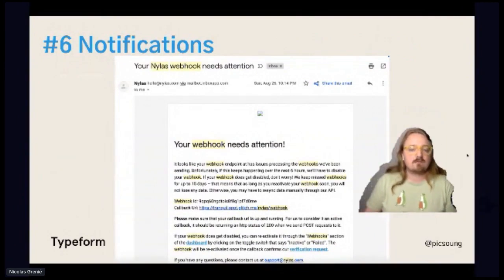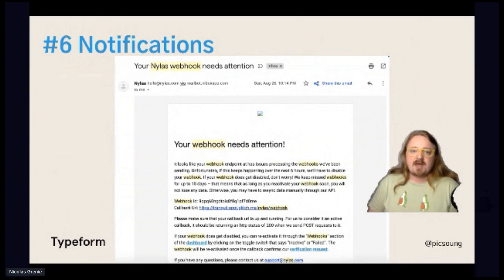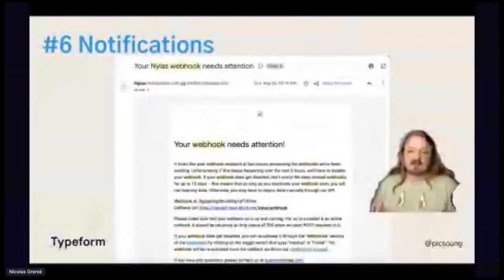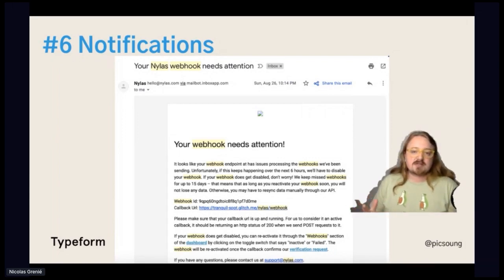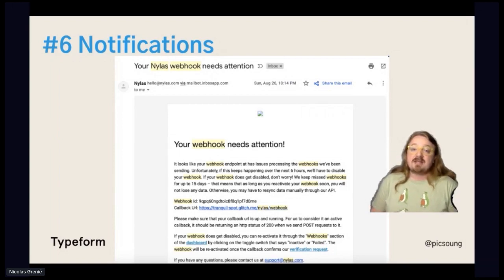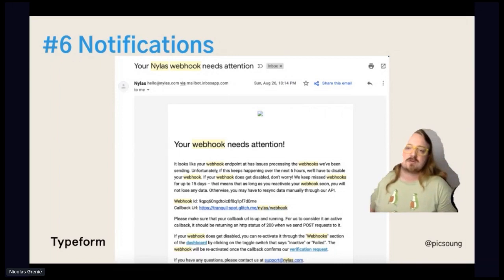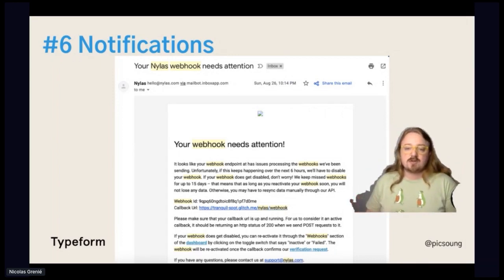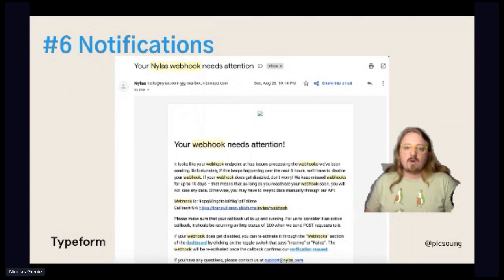Something that I find really interesting and we haven't adopted yet is notifications. This is an example of Nylas, which sent me a notification because one of my webhooks was failing. Nylas is an API that connects to your email, IMAP and SMTP, and does some stuff in your inbox. I made a small hack and then forgot about it, and the server I was using went down. Immediately, as they were trying to send things to this webhook, after a couple of failures, they sent me an email saying 'we tried to connect with you but it didn't work.' Twilio is doing something similar as well.